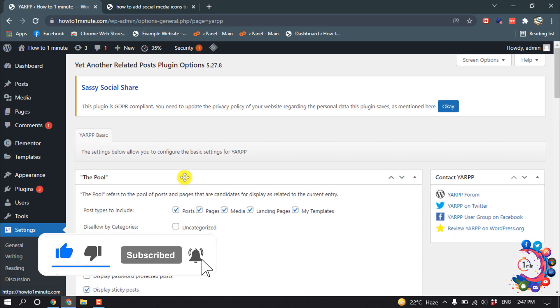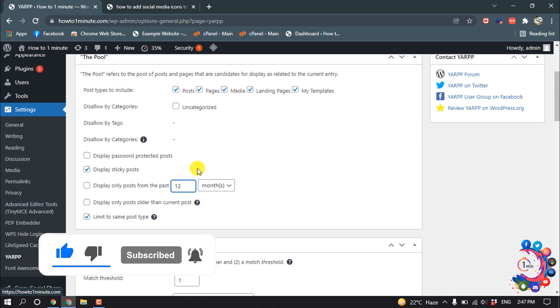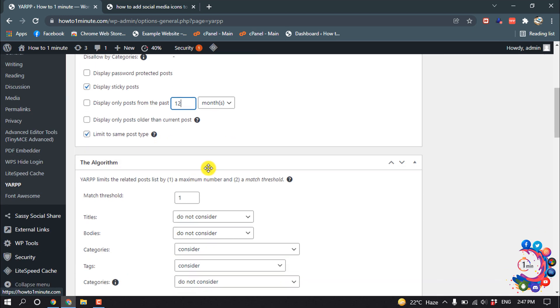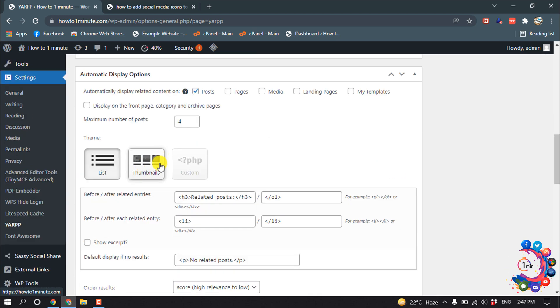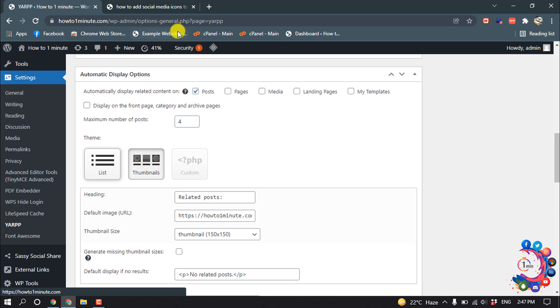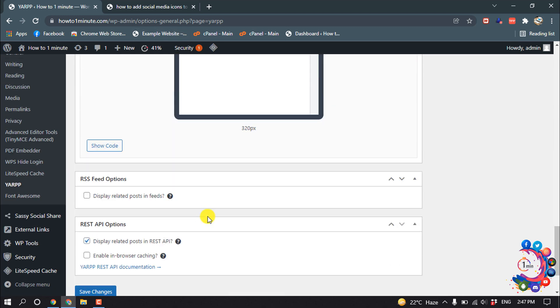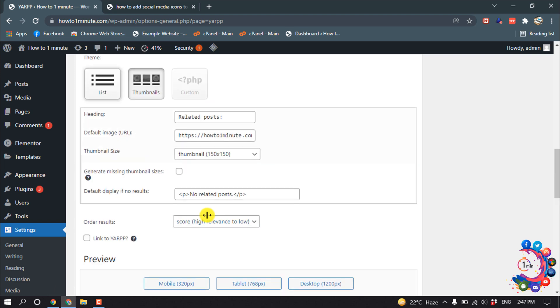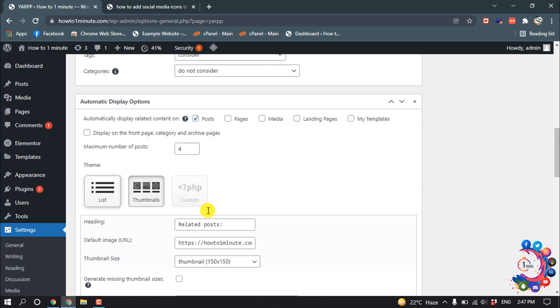So from here you can customize the related post section. If you want to display the thumbnails, you can select the thumbnail, and then if you want to change the number of posts you can change from here.